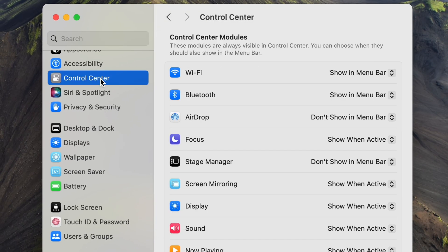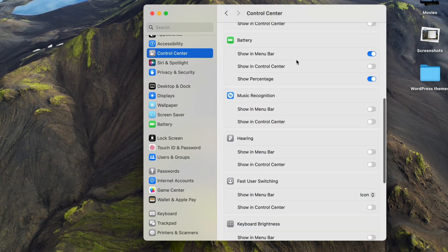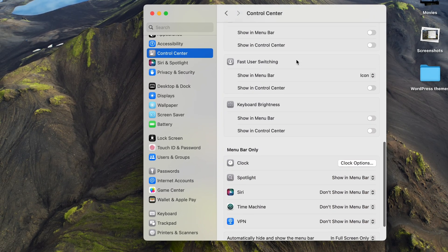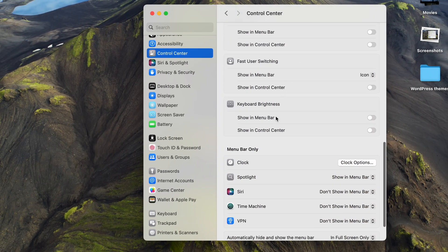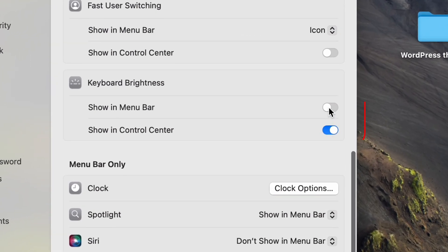If you go to your control center settings and scroll down you'll have the option to include keyboard backlight settings either in your menu bar or in your control center.